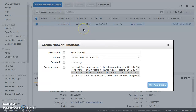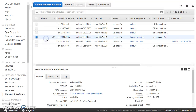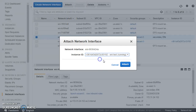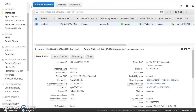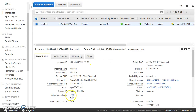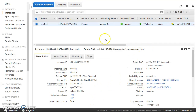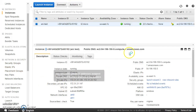Now I will attach it to the EC2 instance. You can see that our secondary ENI got created — you can see the description I gave it. We'll go ahead and attach it to the running EC2 instance. Once this attachment happens, we can refresh and see that we have two ENIs available on the instance.